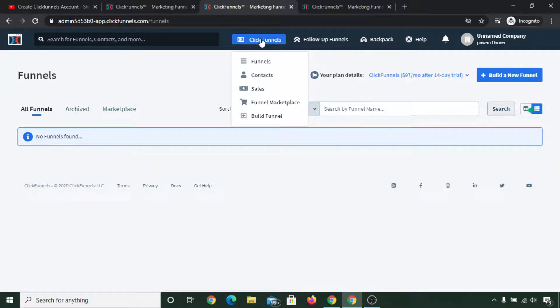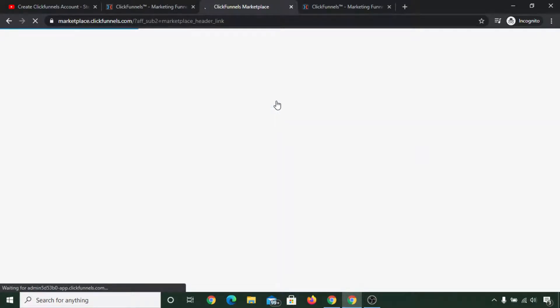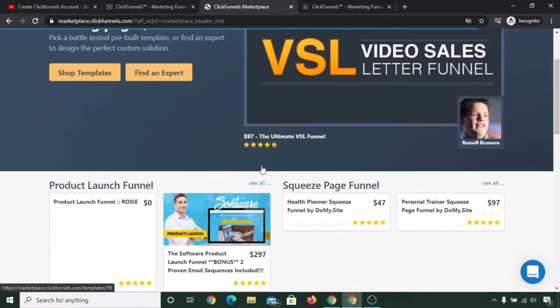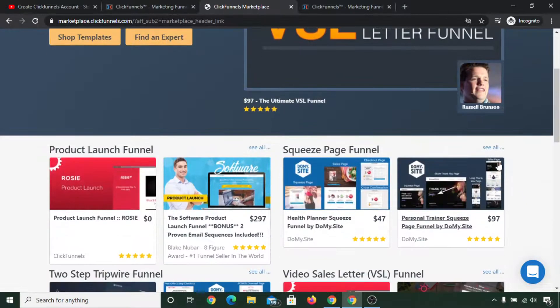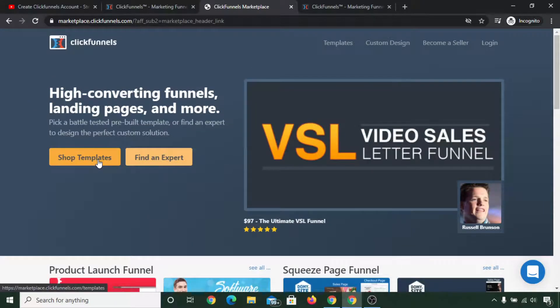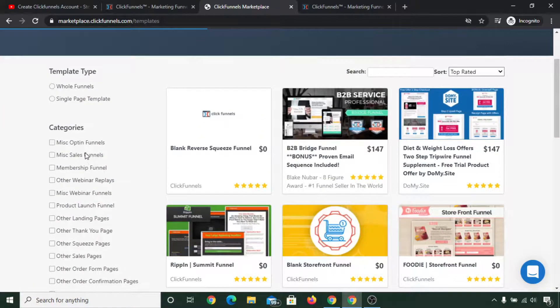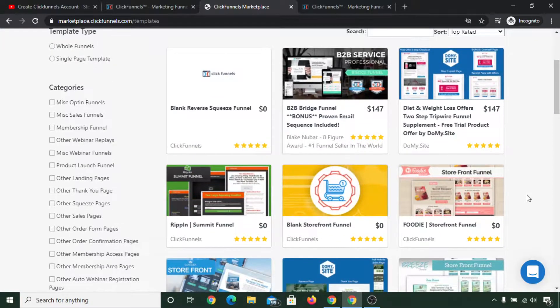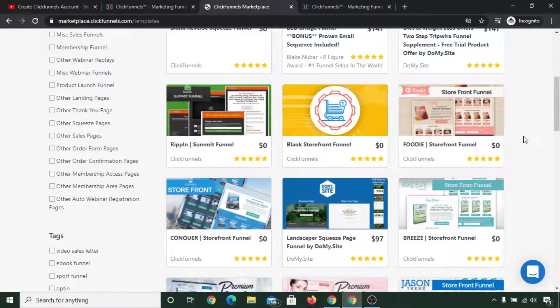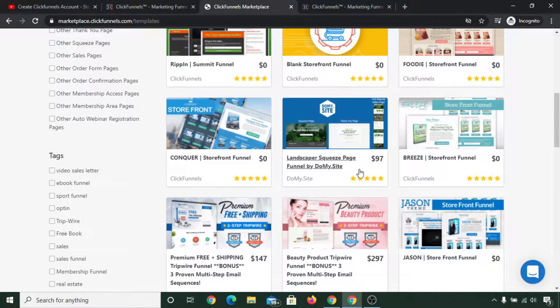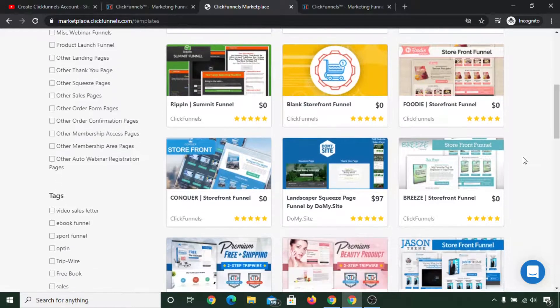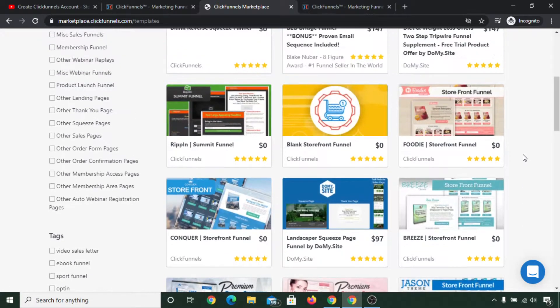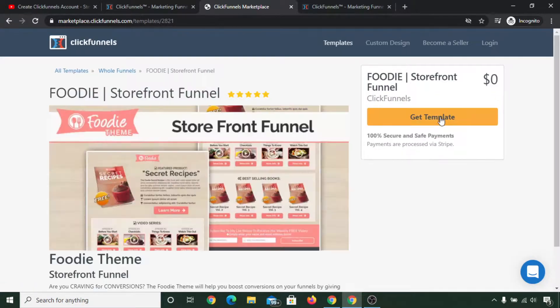Another important thing you need to know is funnel marketplace. You can simply click on funnel marketplace, and here you will be able to buy funnels. Let me show you here. Click on see all. You can click on shop templates and then you can select which type of funnel you need. All the funnels are from $0 to $199, I think. You can purchase these funnels or you can simply load these free funnels in one click.